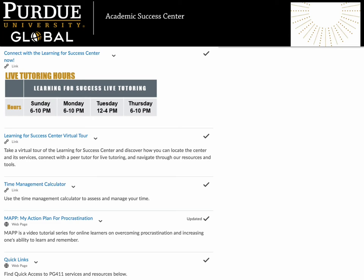By scrolling down on this page, you will find links to the exciting resources and services we provide. First, you can connect with a peer tutor for live tutoring in an audio and video-enabled cafe. We are open for live tutoring four days a week: from 6 to 10 p.m. on Sunday, Monday, and Thursday, and from 12 to 4 p.m. on Tuesday. All times are listed in Eastern Time.